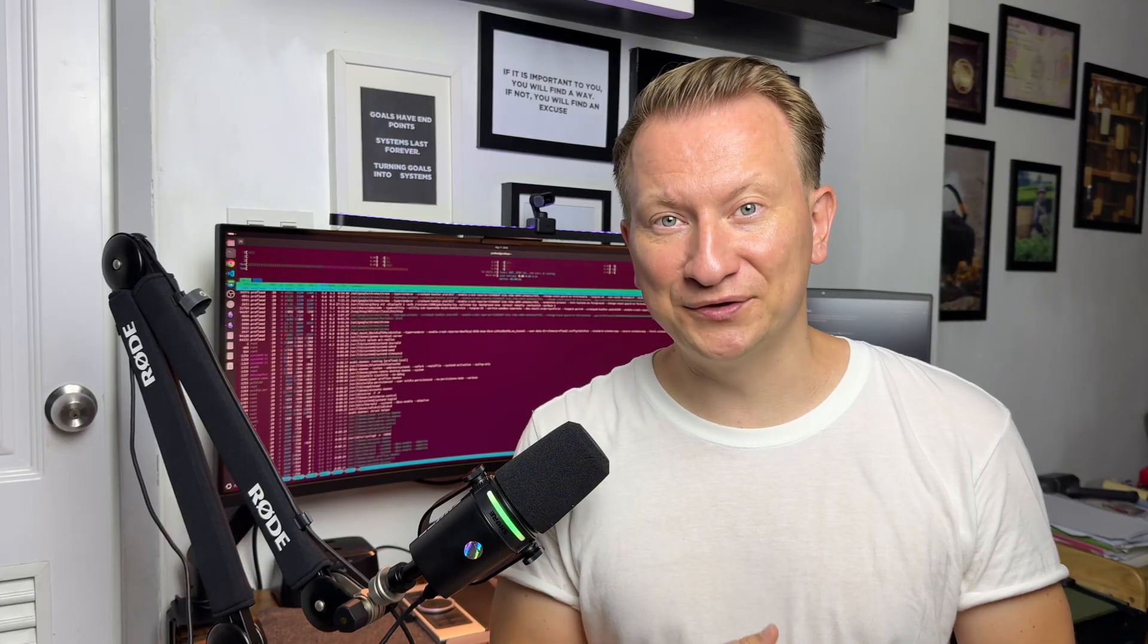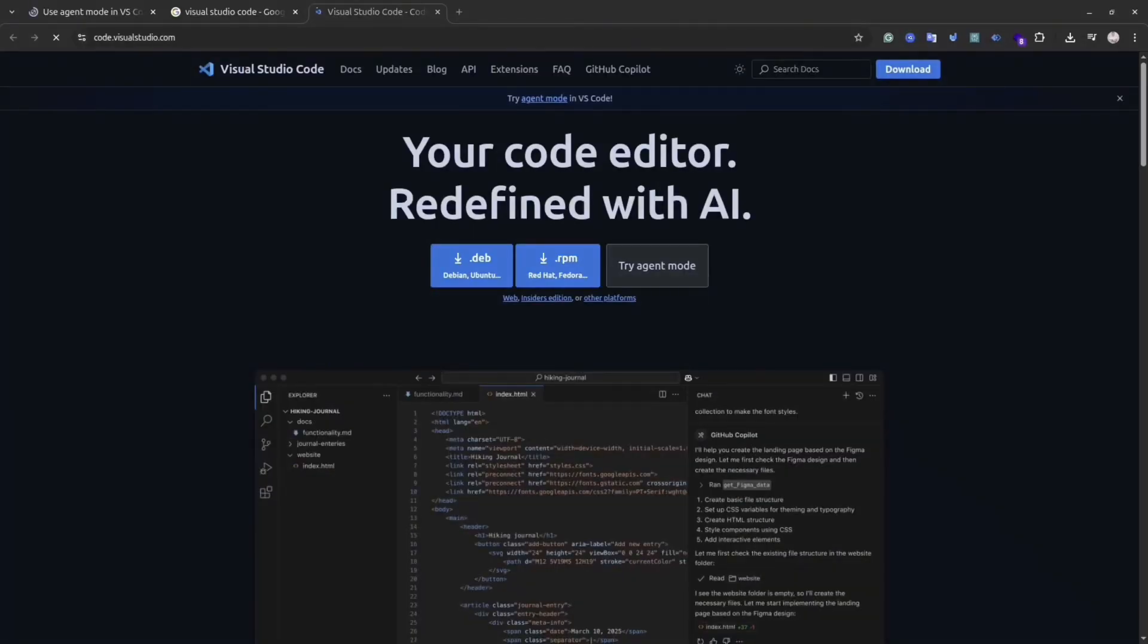If you want to deep dive with me in this mode, I recommend you watch this video till the end because it's really useful. If you are ready, then let's get started.